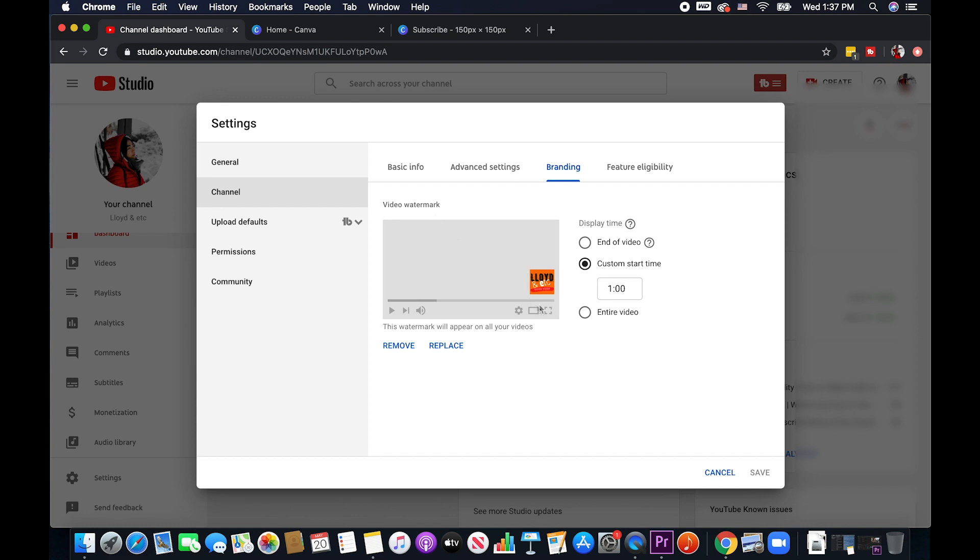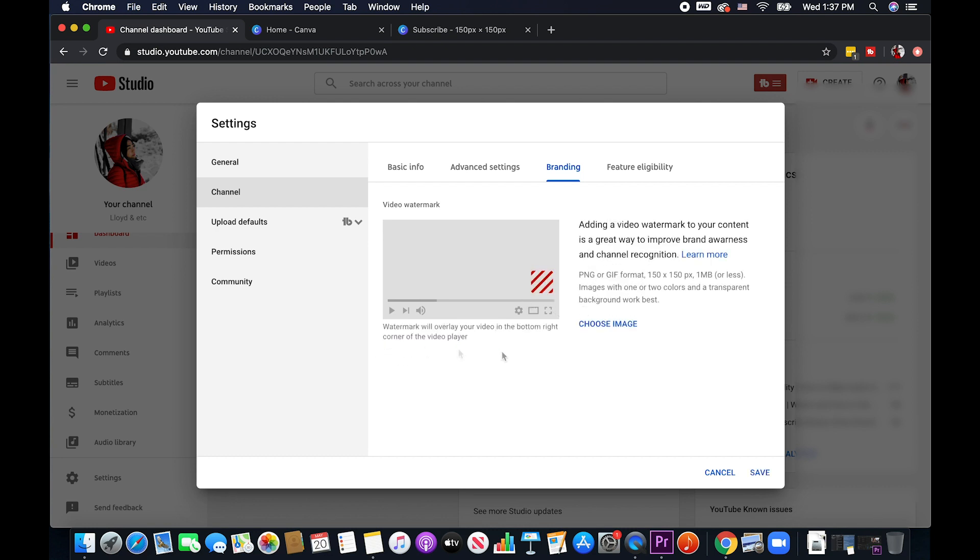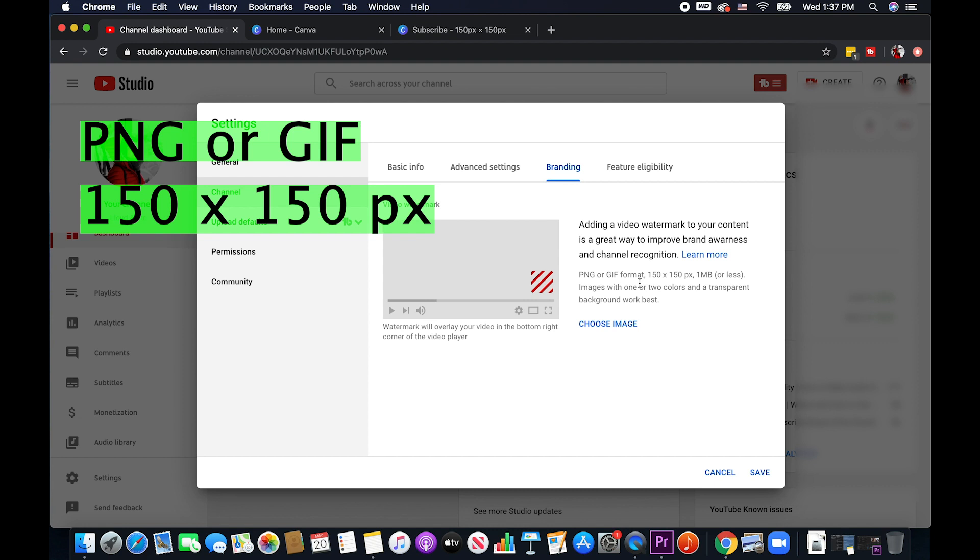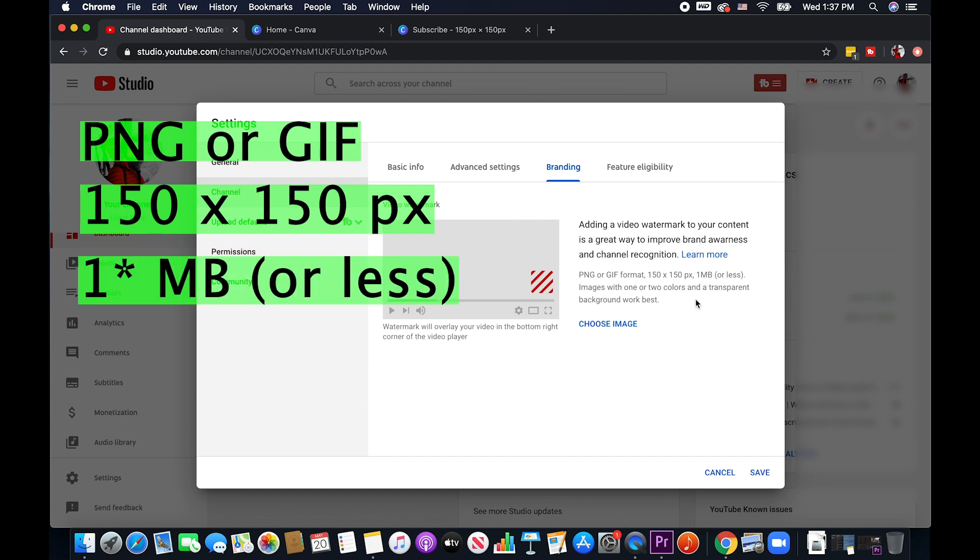Video watermark this little square right here. So for the sake of this tutorial, I'm just first going to remove mine and in here there's a guideline provided by YouTube which is they accept PNG or GIF format and it has to be 150 by 150 pixels and no more than 100 megabytes.